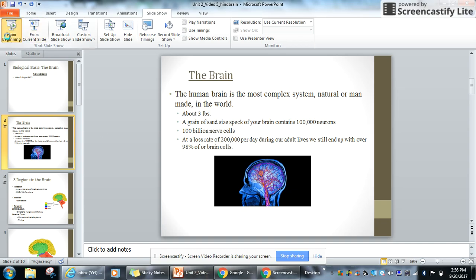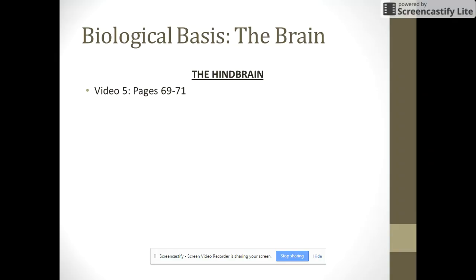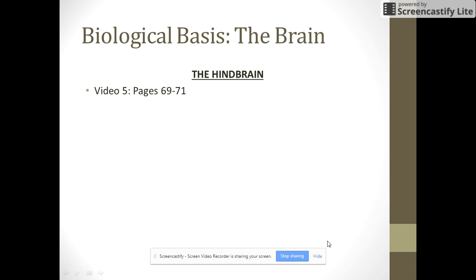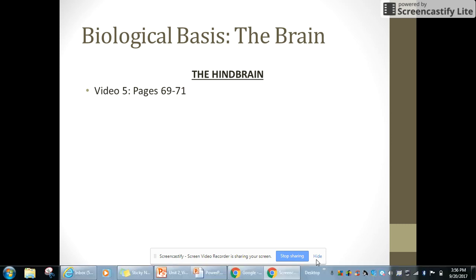Okay class, title this 'The Biological Basis: This is the Brain.' Specifically, this is looking at the hindbrain, so make sure you title it and underline it. If you don't want to listen to the video, you can always read pages 69 to 71.